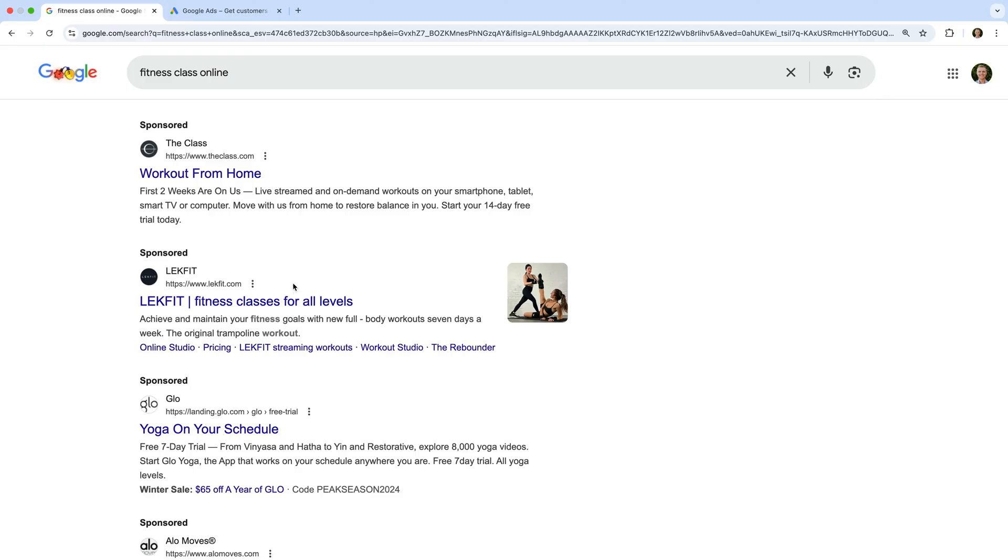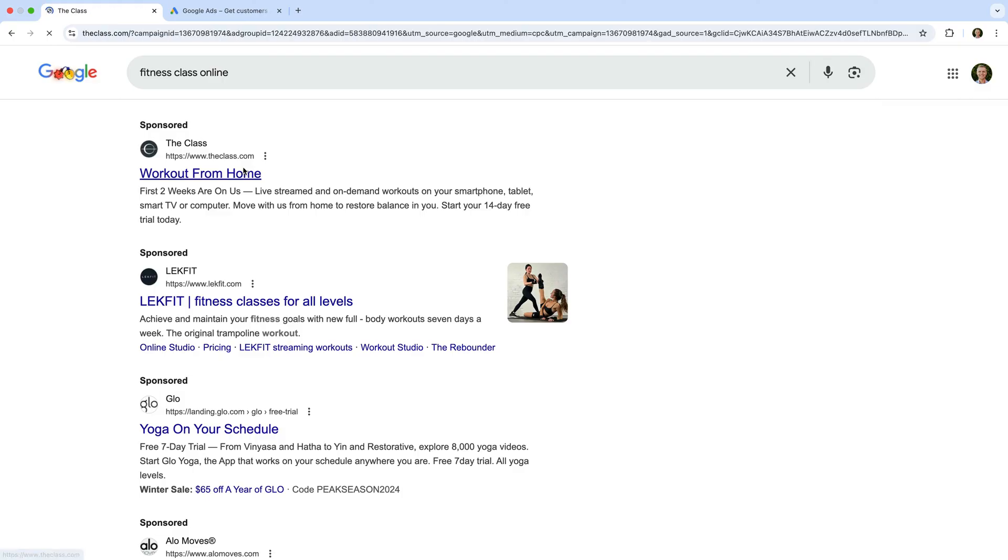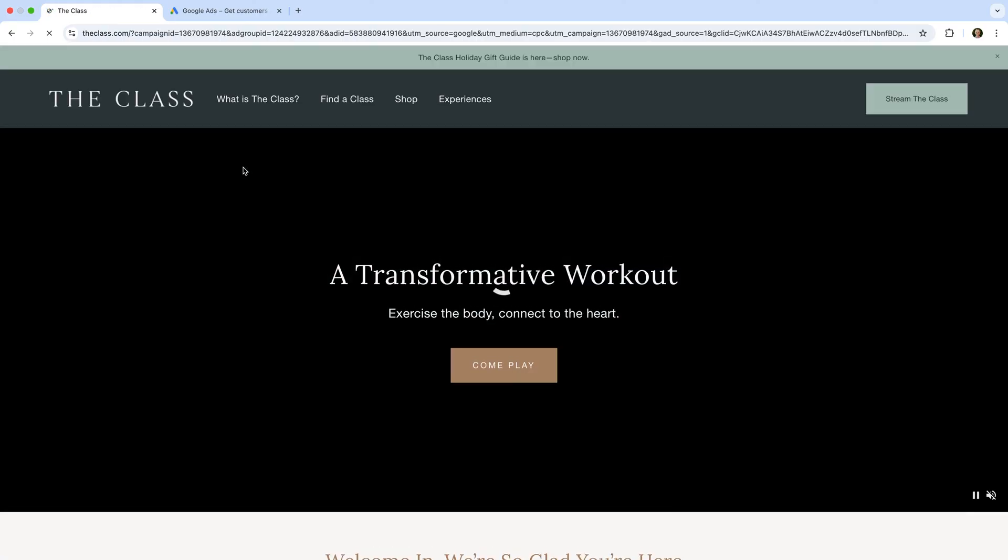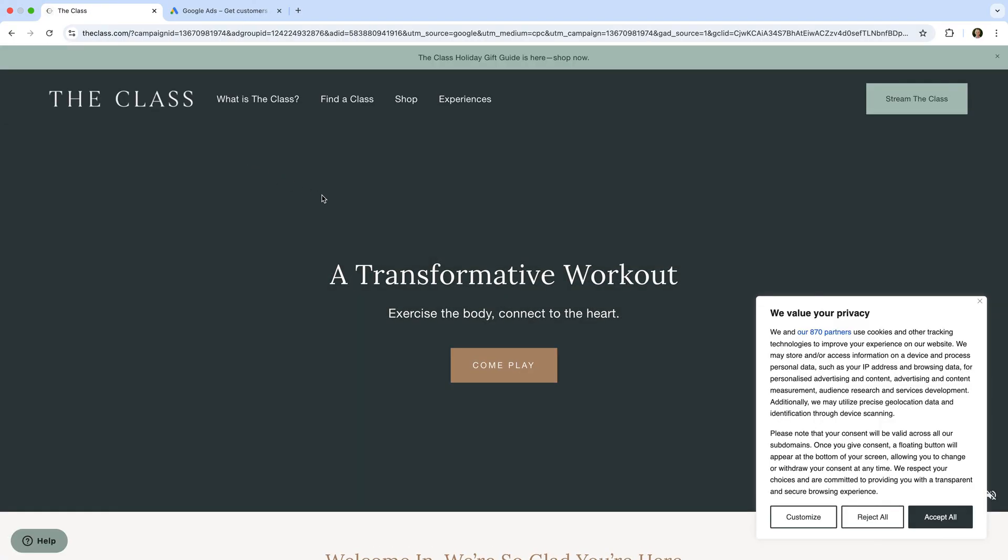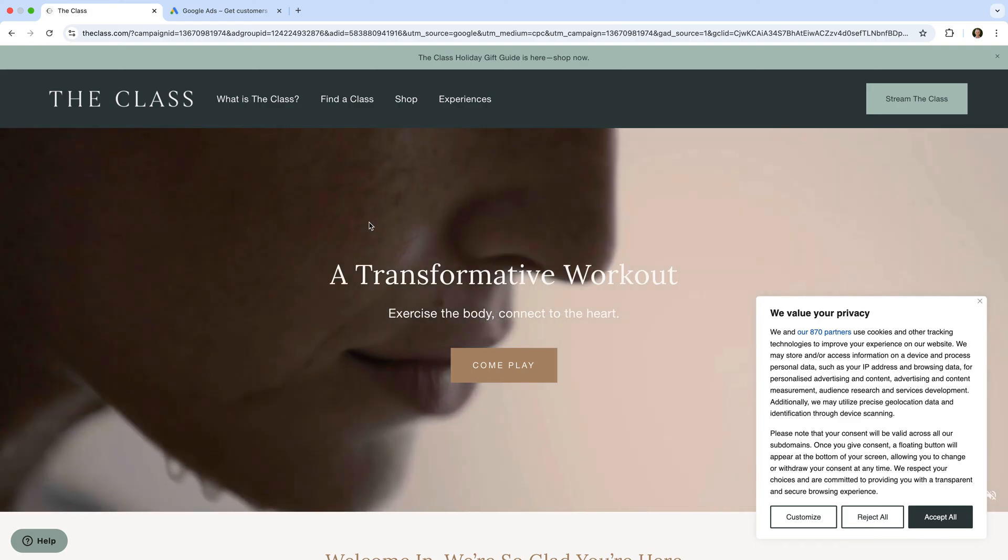If we click on one of these ads, we will then be taken to the advertiser's landing page. This should closely relate to the ad and to the keyword that we searched for.